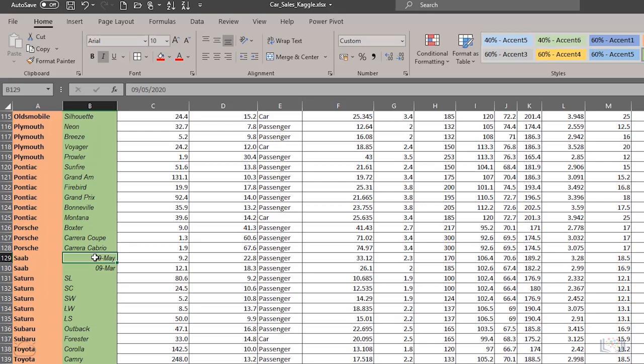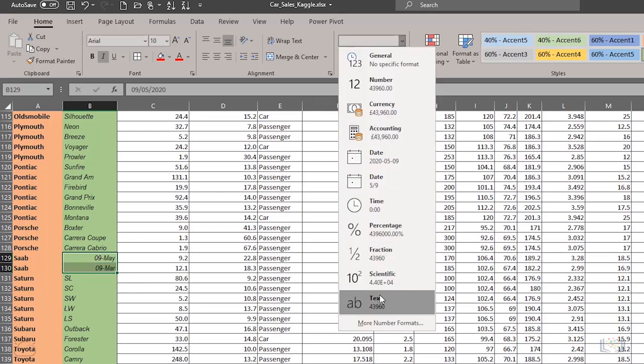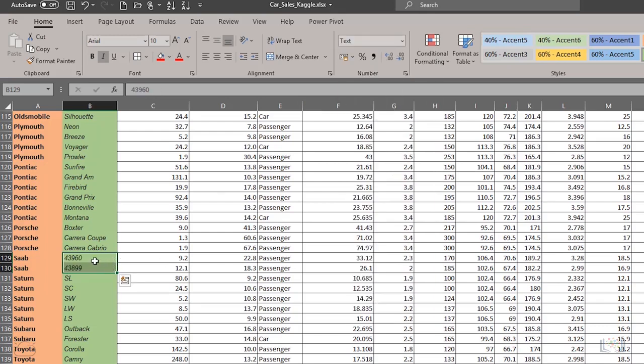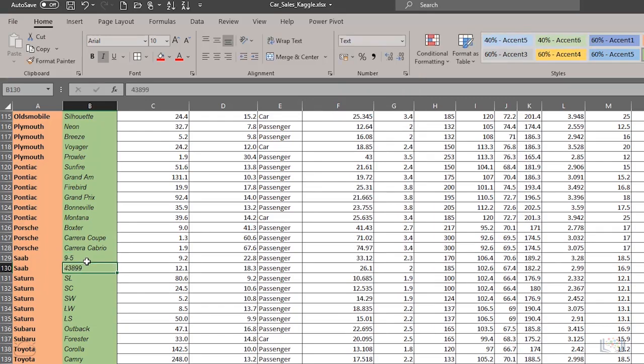This has happened because the model numbers are supposed to be the SOB95 and the SOB93. But when the files were imported from CSV files, these two cells must have been incorrectly determined to be date values and not just numbers. You can fix this by formatting these two cells as text and then enter the correct values of 95 and 93.